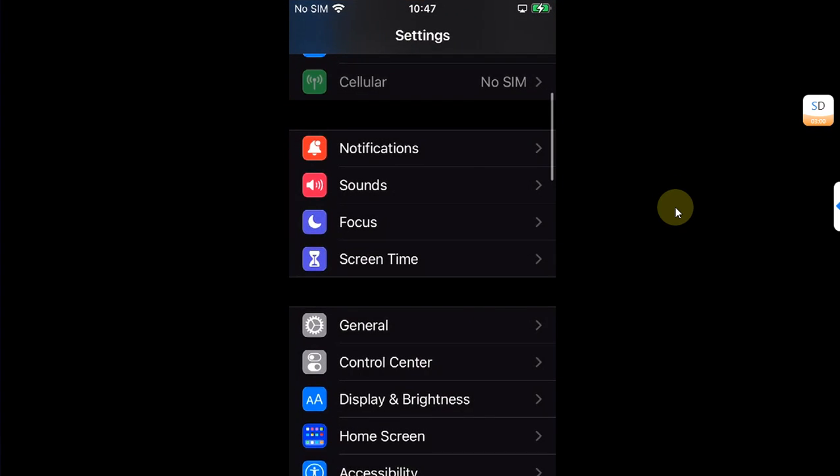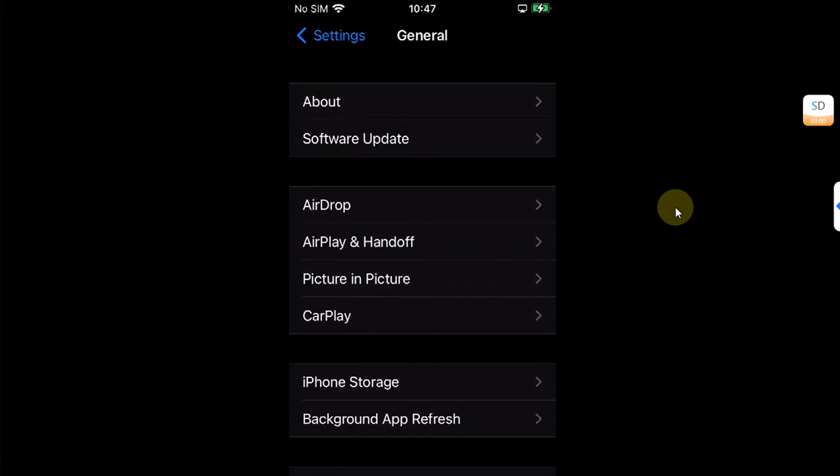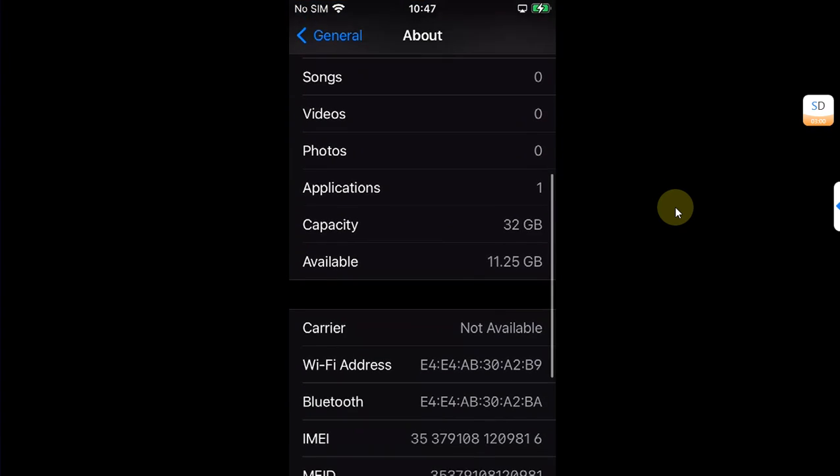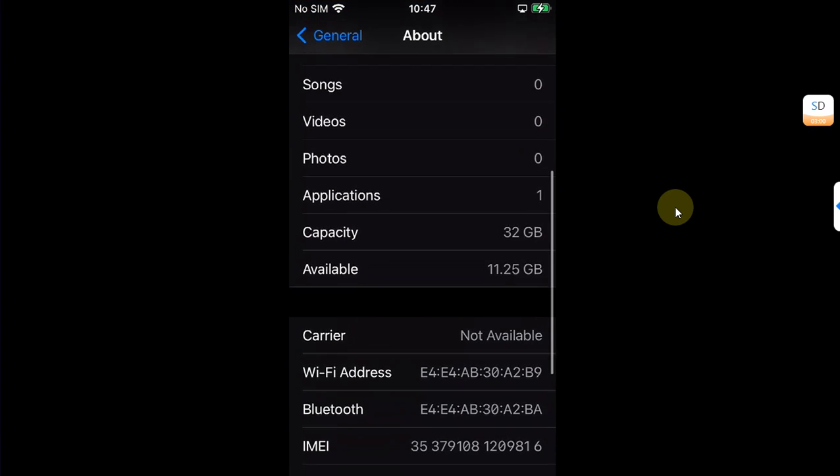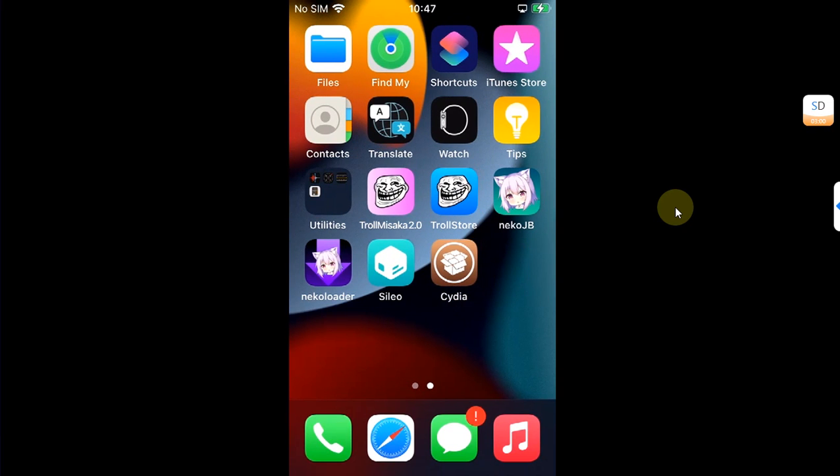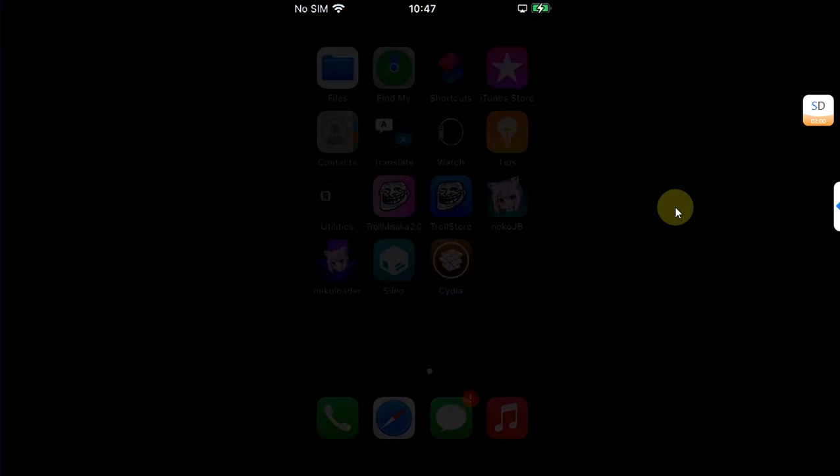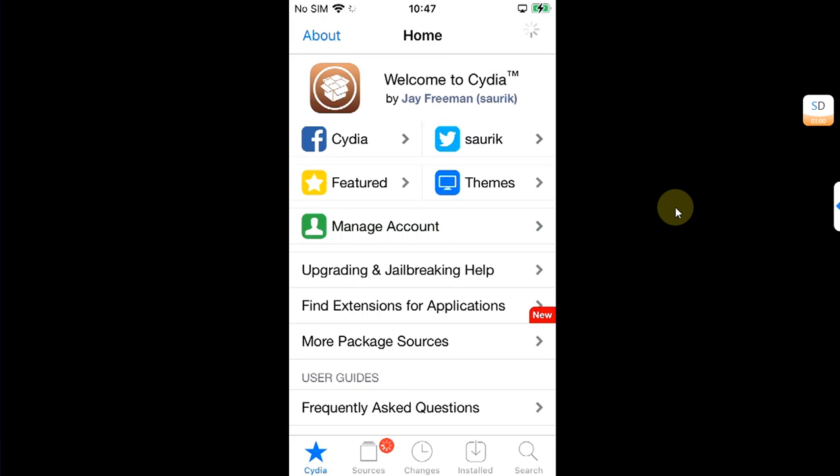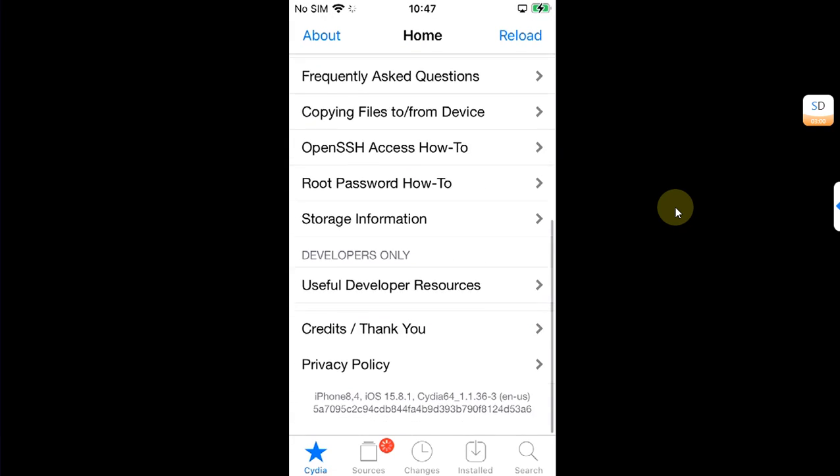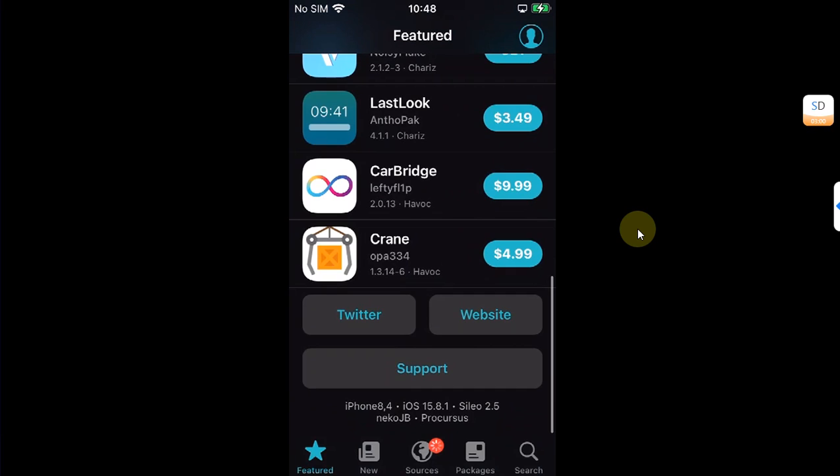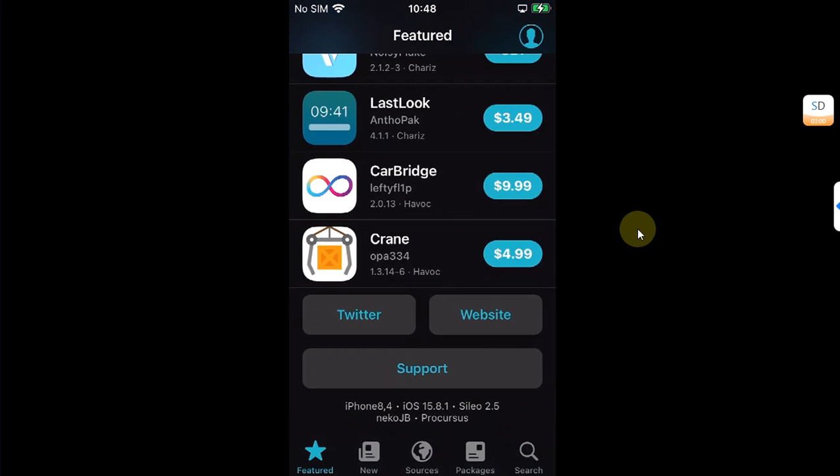I'll also show you how to remove the created fake FS to regain space on your device. As you can see, the jailbreak is properly functional without any issues. No problems whatsoever with this.